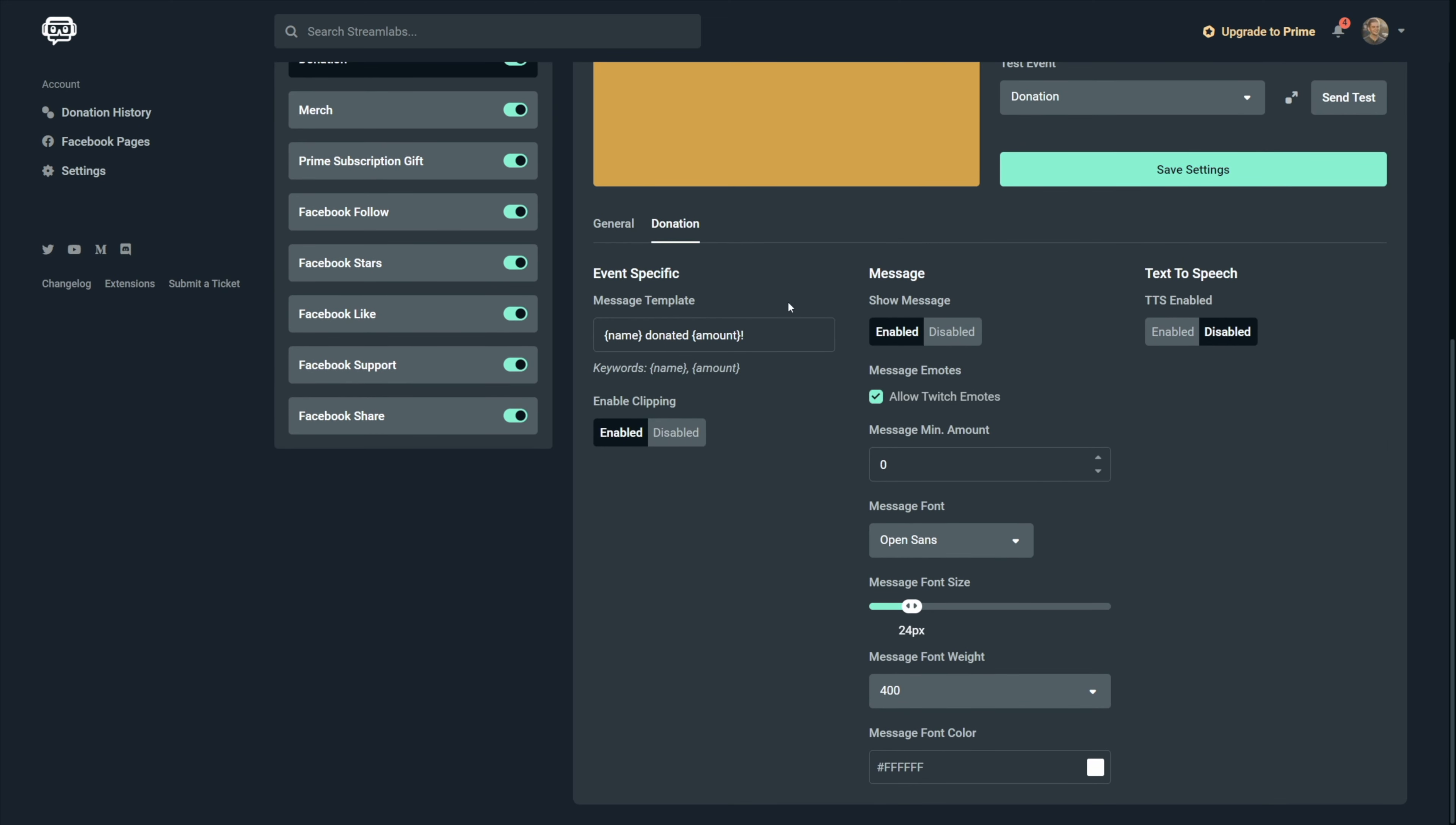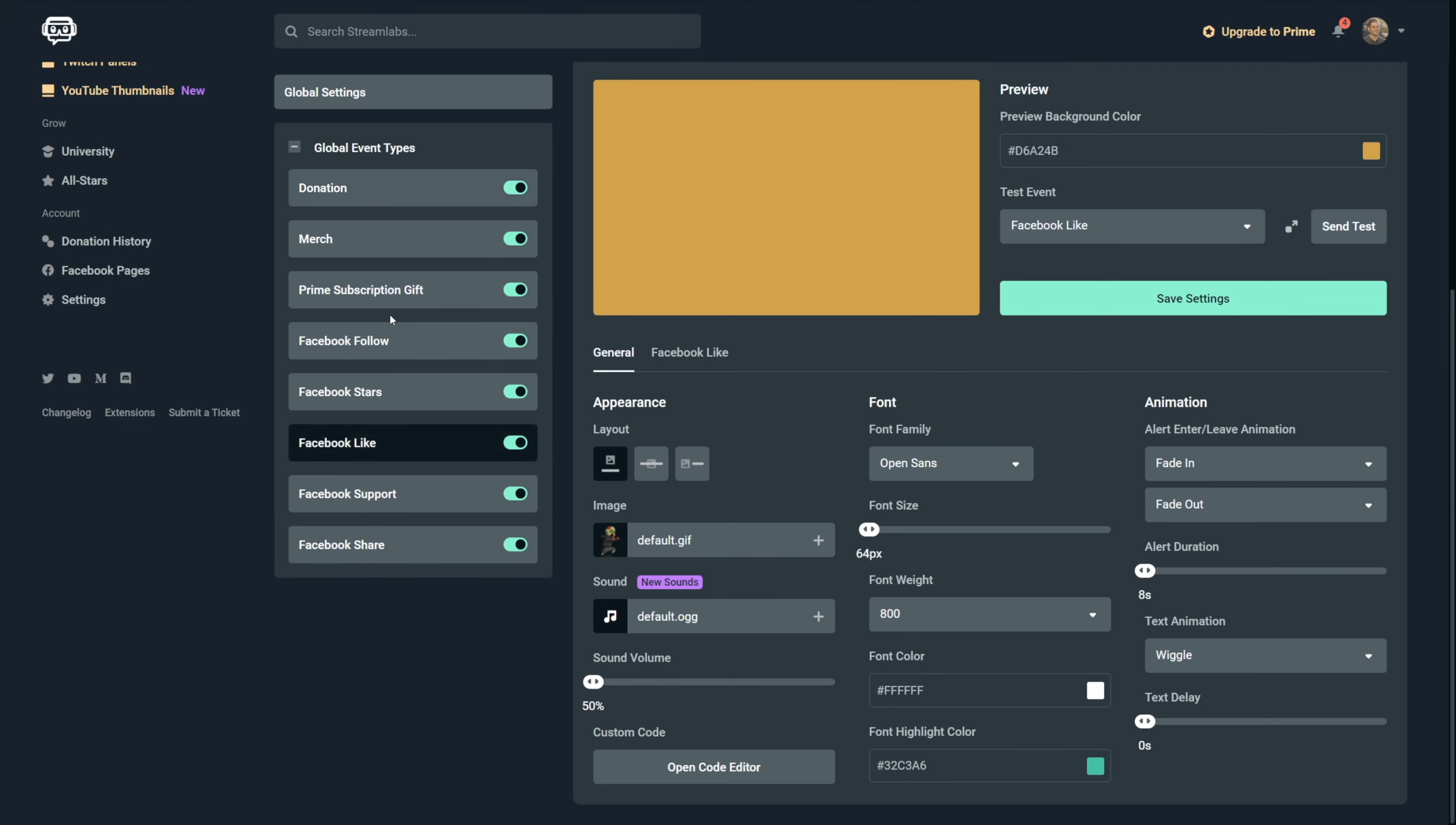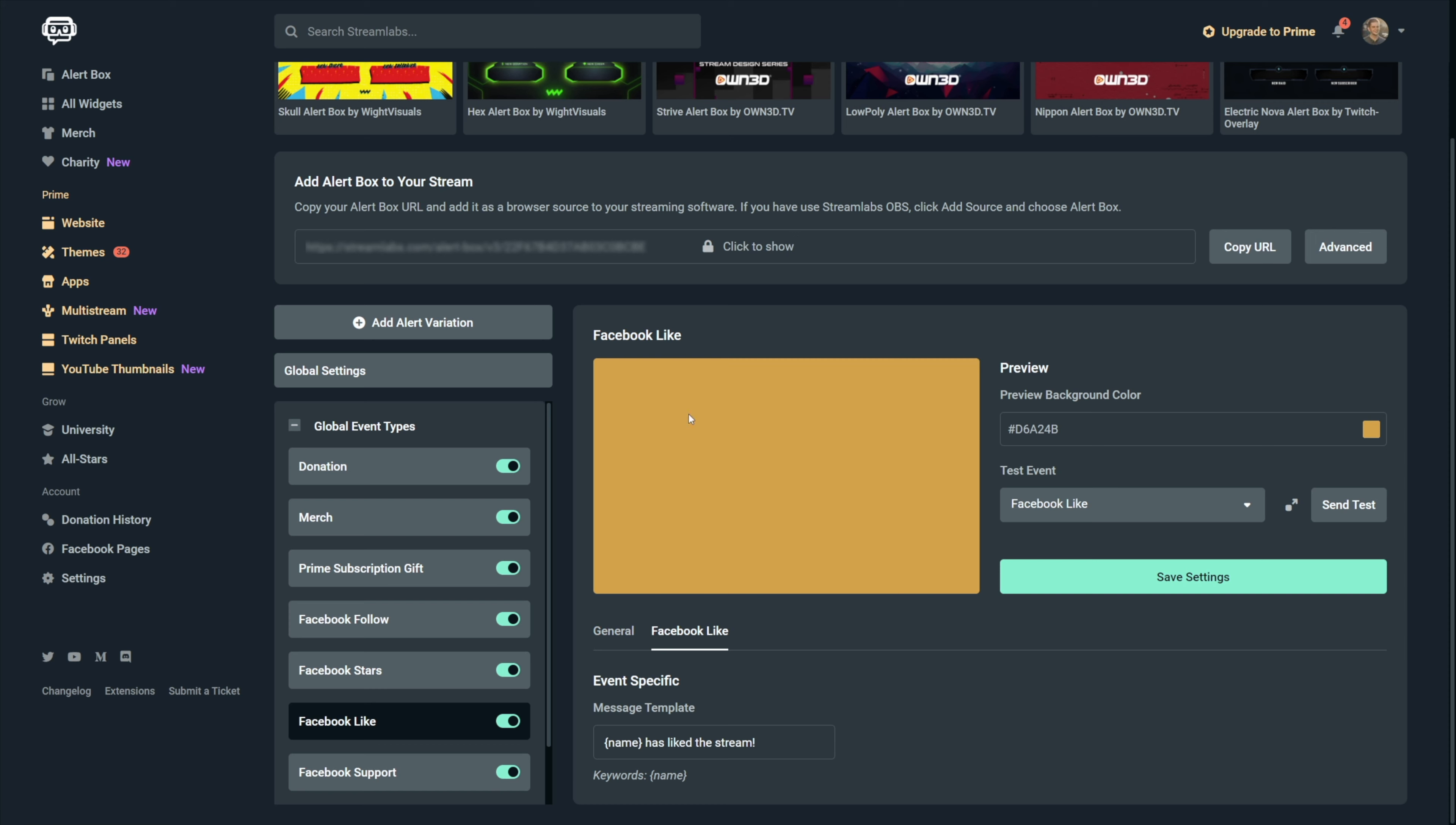So for example, the donation settings have a lot of options like minimum amount, text to speech, etc. While the Facebook like event has only one simple option, which is what text should appear on the screen.